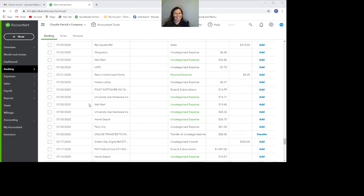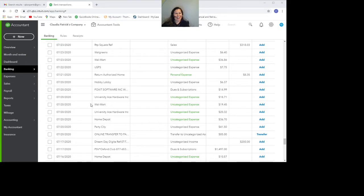Hey guys, this is Claudia from QuickBooks Experts, and today we're going to talk about bank transactions and how to get them to be accepted in QuickBooks.